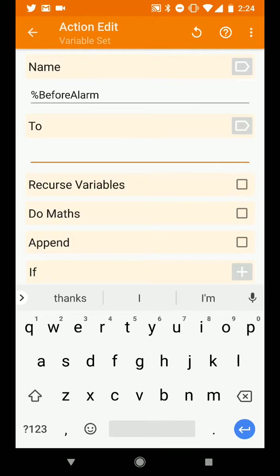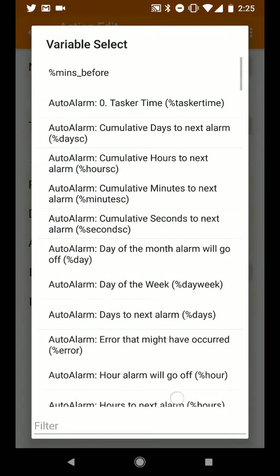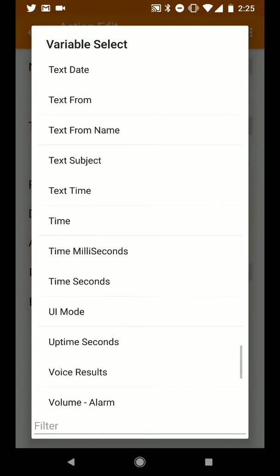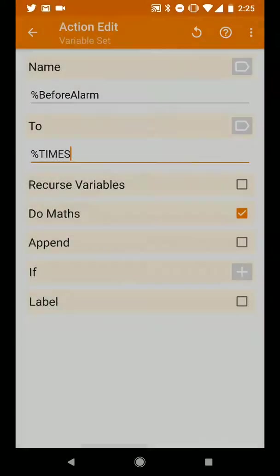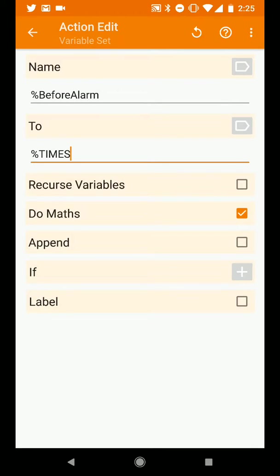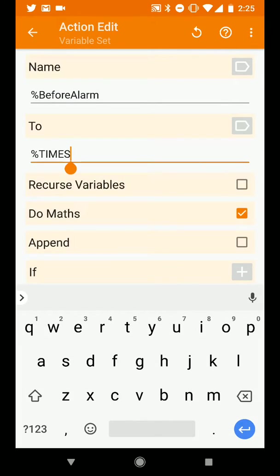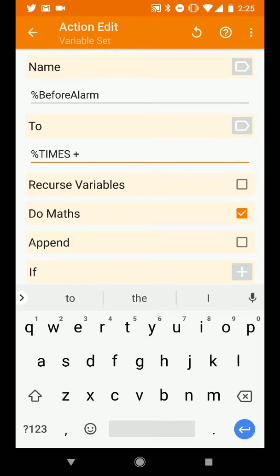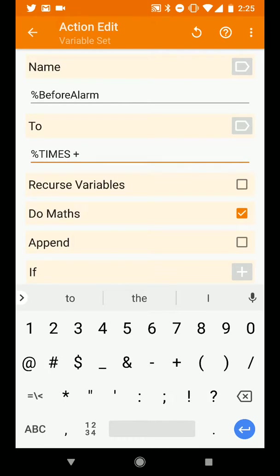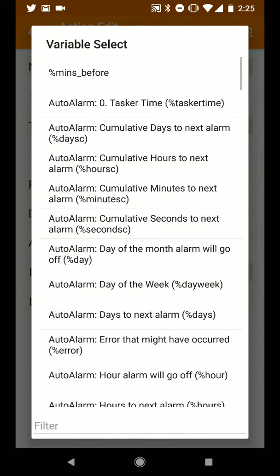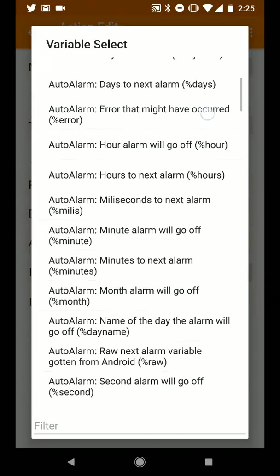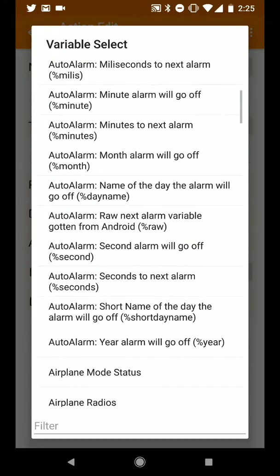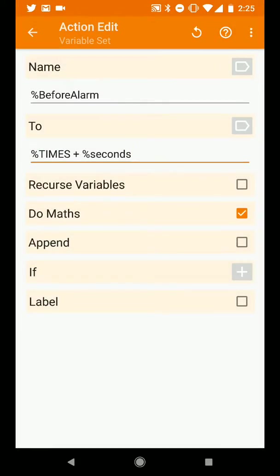And what we'll do is we'll first tap the tag icon to get a variable. And we'll scroll down until we find time in seconds which should give us a variable capital T-I-M-E-S or times. And with that we're going to add in our offset in seconds. So we can hit the tag button again and we will find our time in seconds. Sorry I mean the offset until the next alarm. So what we have here is basically we're taking the current time in seconds and adding how many seconds into the future the next alarm is. So basically at this point we've calculated when the next alarm is.